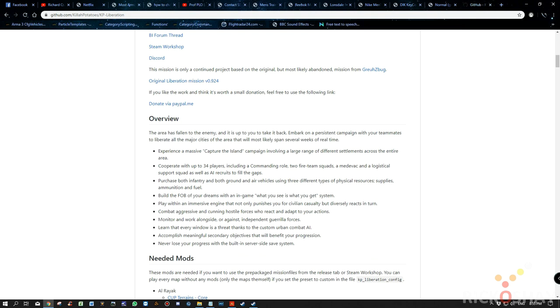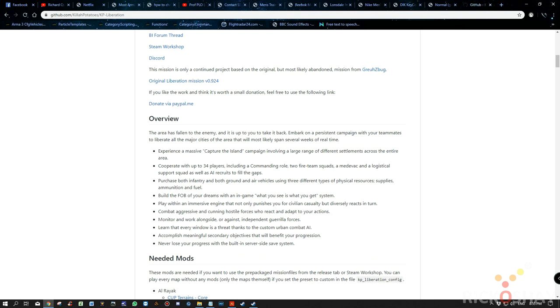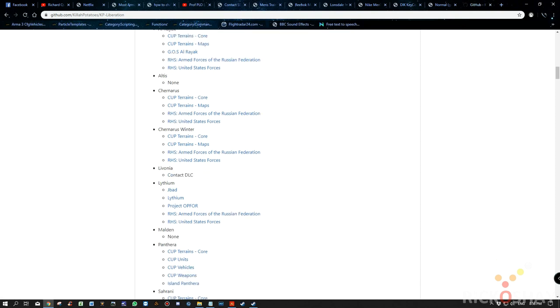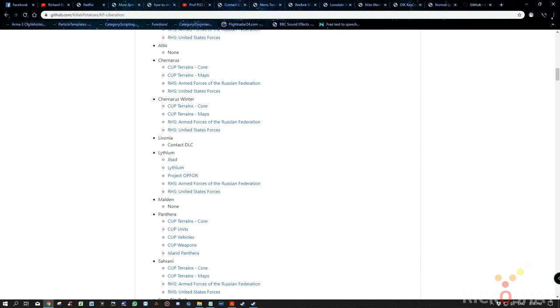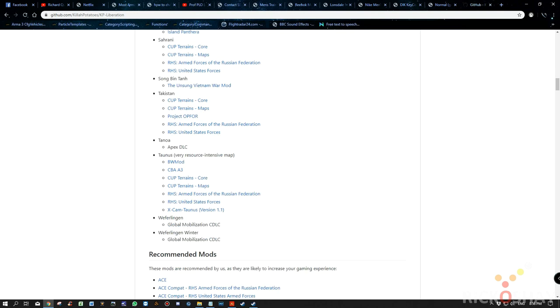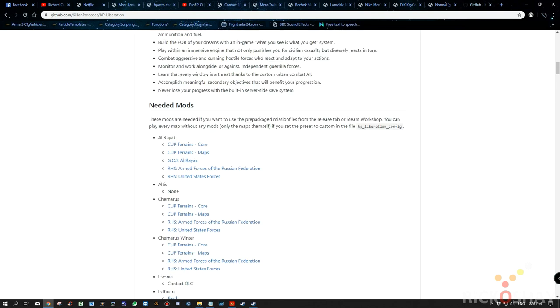You'll see a link to the video explaining how the repair script works and the actual script itself. There are Liberation missions for multiple number of maps like Altis, Altis, Chaloris, Winter, Livonia, Lithium, Malden, and so on. So there's a hell of a lot of missions out there.